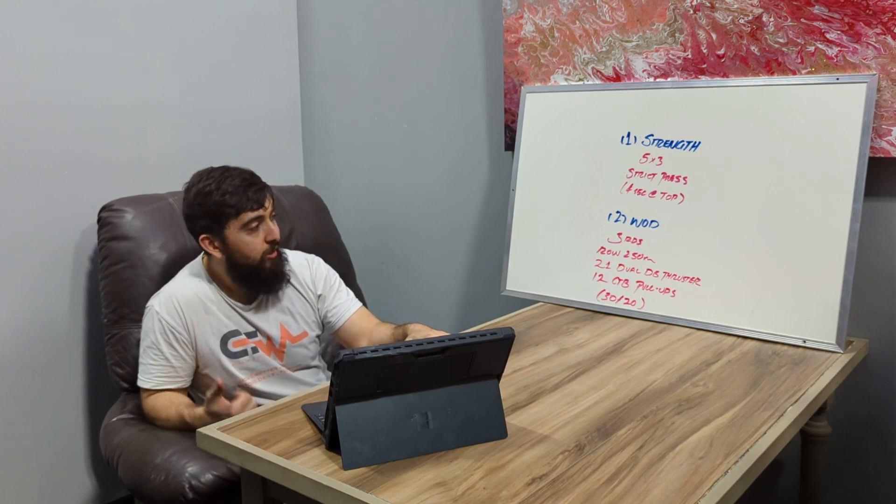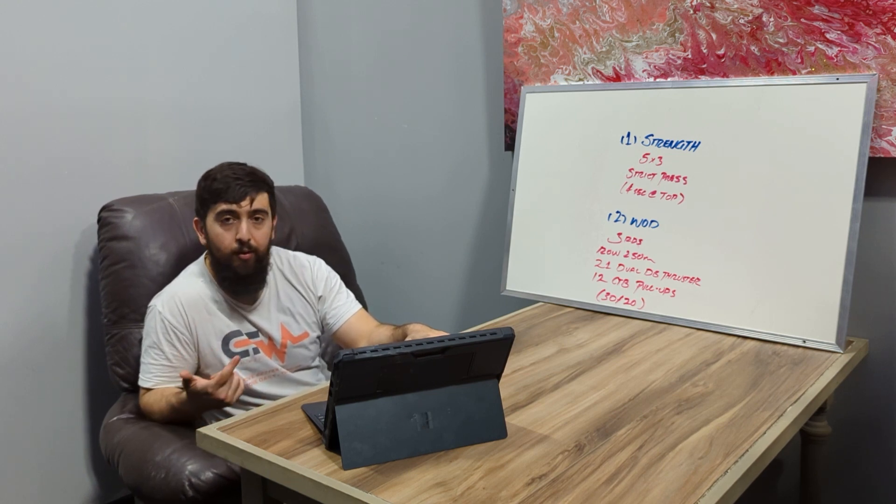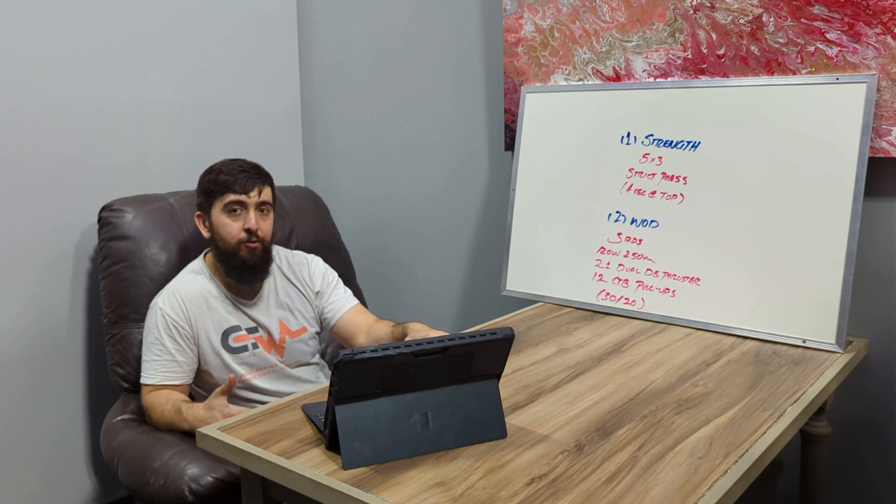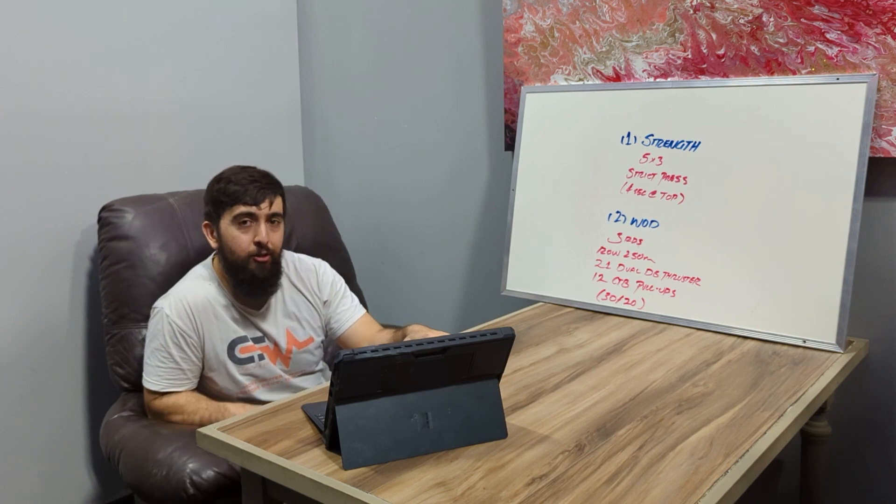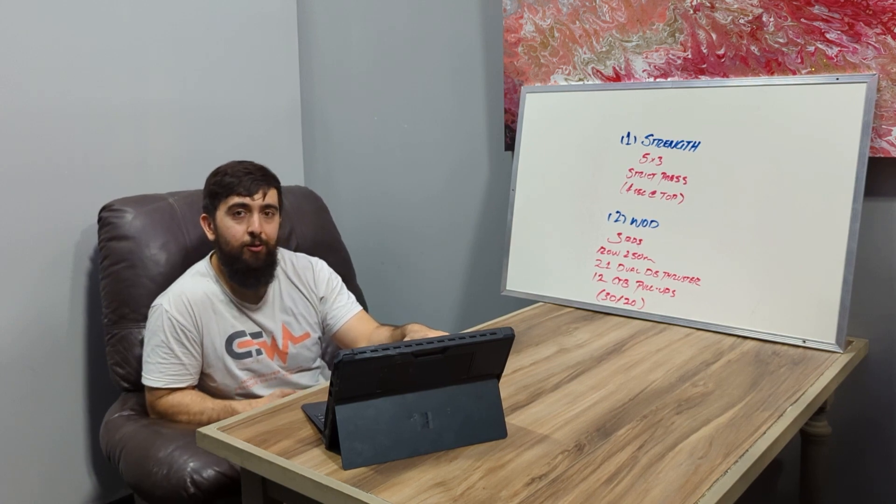So good one to challenge your conditioning, your weight lifting, and your gymnastics today. Hope you guys enjoy this one and we'll see you guys tomorrow for the next one.